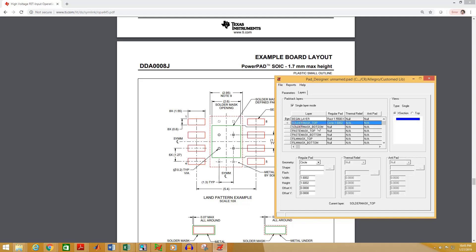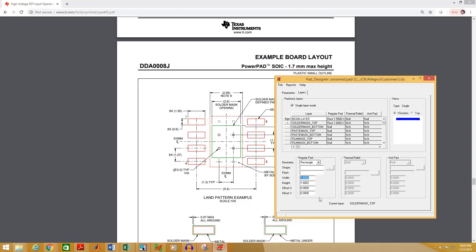Select solder mask top and select the geometry. This should be the same as the pad geometry. Make the dimension of the solder mask 0.1 millimeters greater than the pad, so it will be 1.65 millimeters in width and 0.7 millimeters in height.